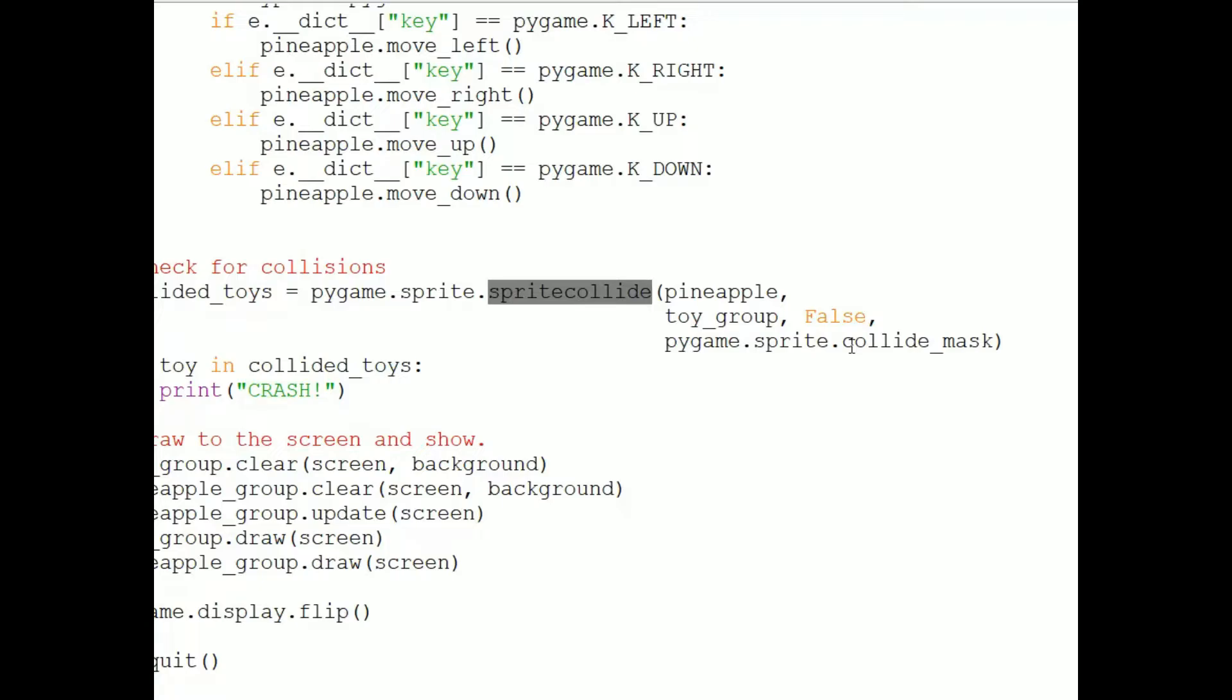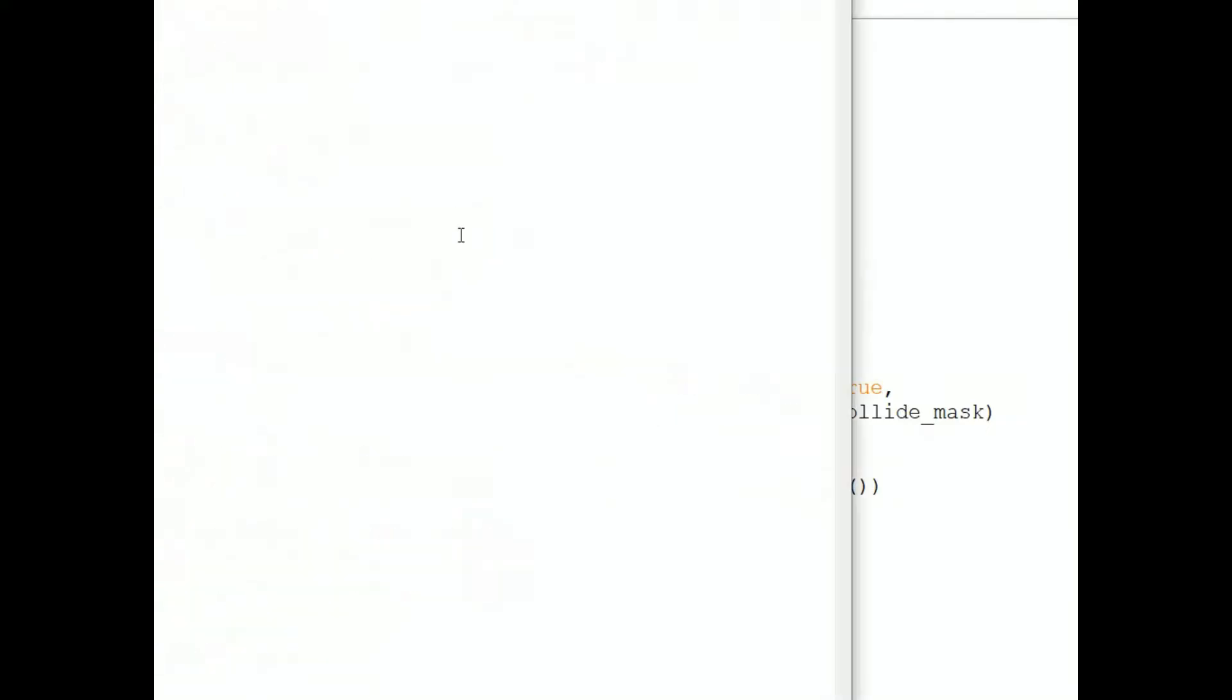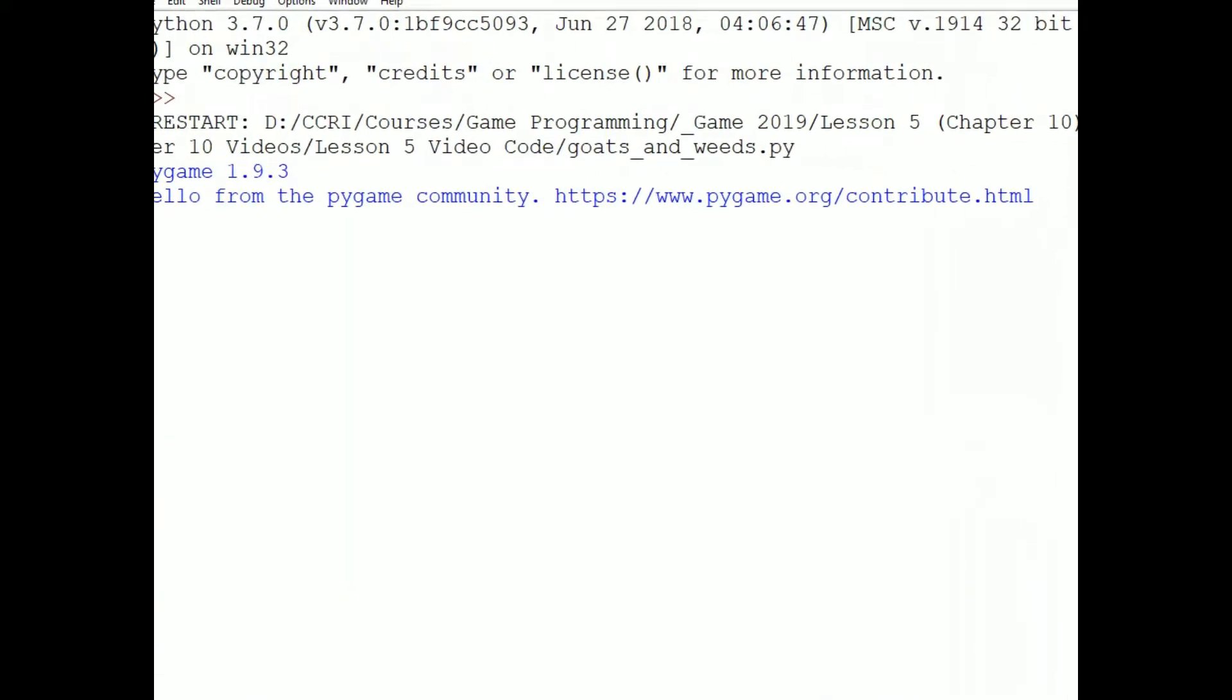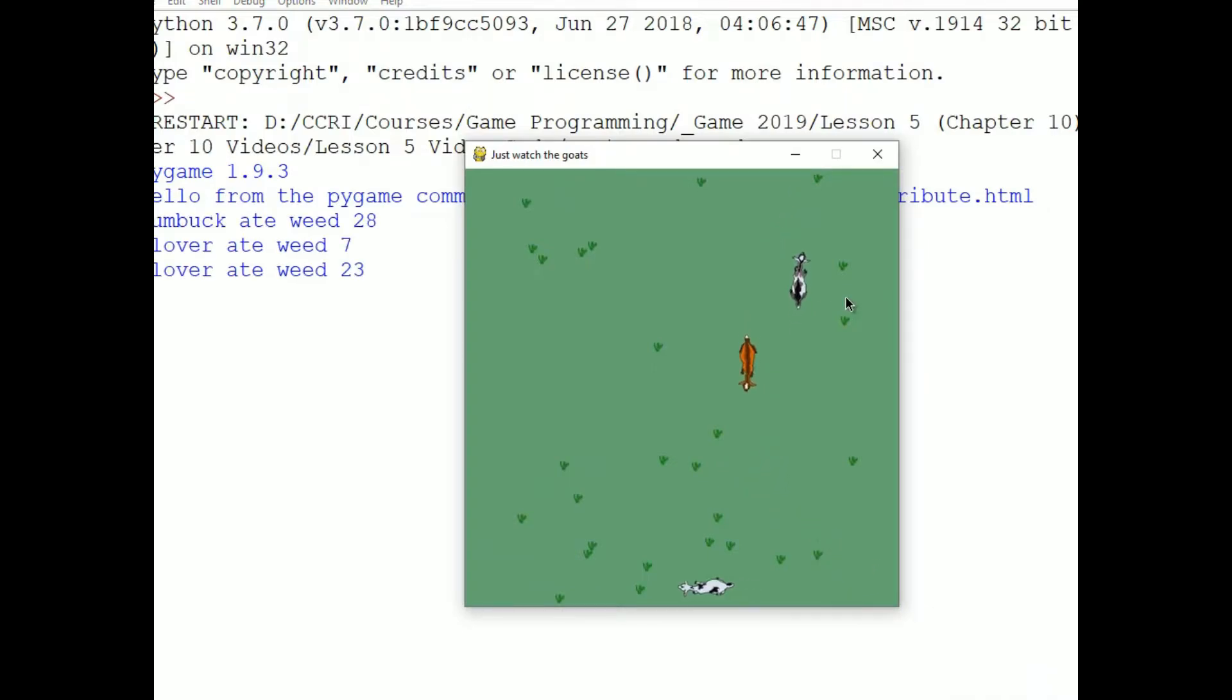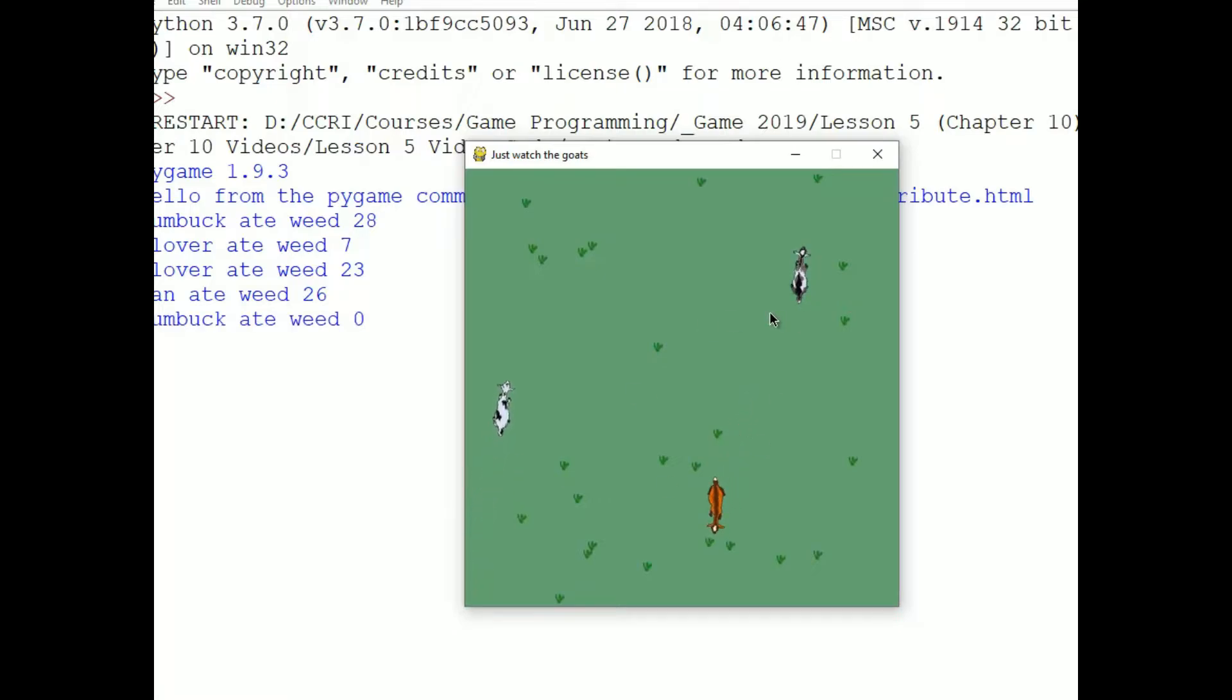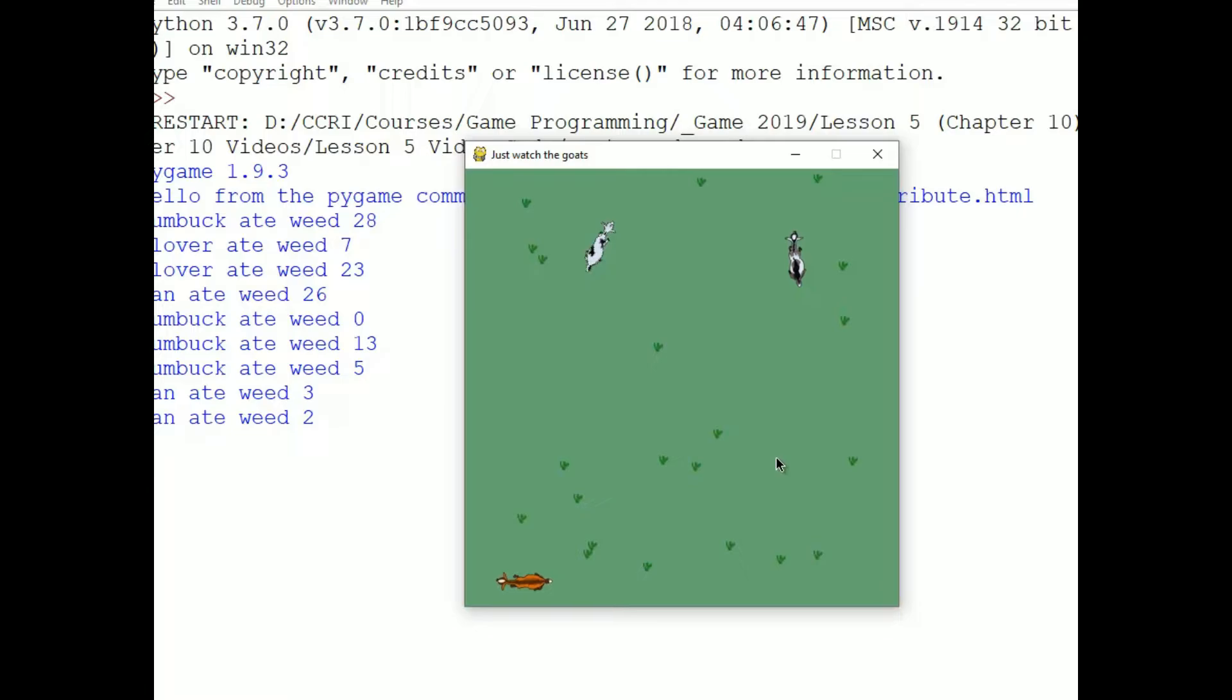Now one final example. And this is of two groups. This program is called goats and weeds.py. And I have a group of goats which move sort of randomly around the screen. And a group of weeds. And what the program does is checks if any of the goats collide with any of the weeds. When they do, the program reports which goat ate which weed.